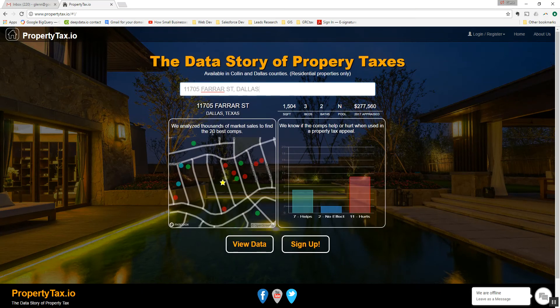You'll see a map pop up on the left and a bar chart on the right. You'll see that this green bar says that seven comparable properties will help you in the analysis, two of them will have no effect, and 11 of them will hurt the value.